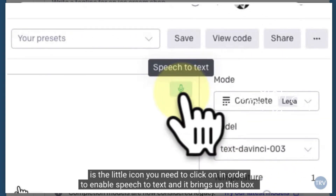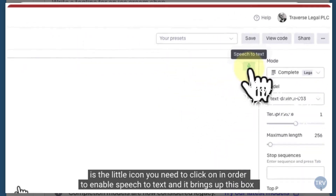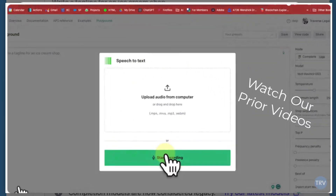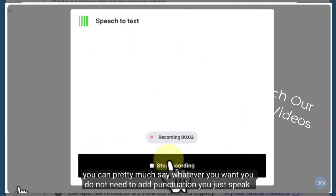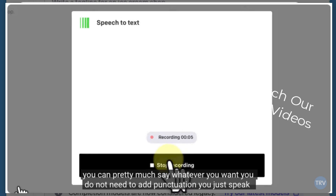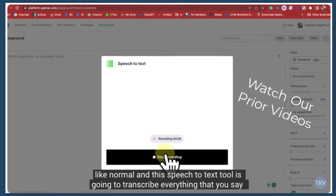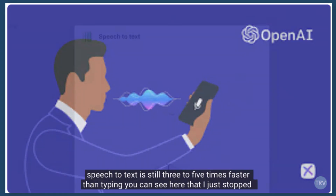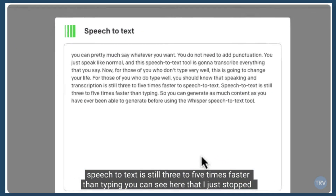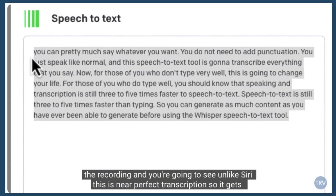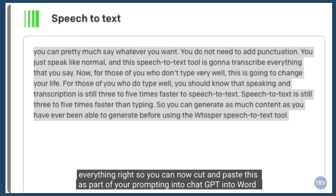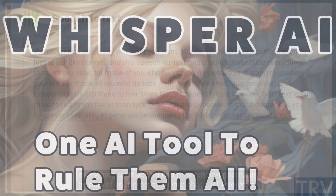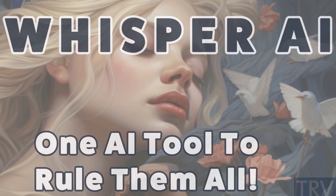If you're a great typist, awesome — but I encourage you to check out Whisper technology and look at my prior videos, because you can speak faster than you can type. More importantly, you're going to need to learn to speak to your AI tools. Typing is not going to be the mode of communication in the future. You need to learn to dictate speech-to-text instructions using AI-enabled speech-to-text tools such as Whisper technology.